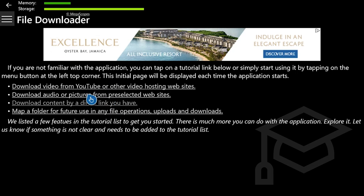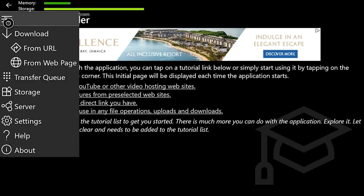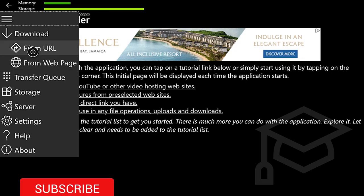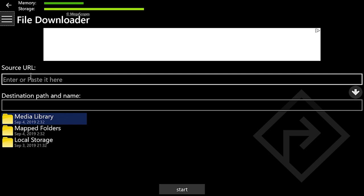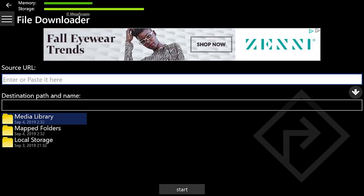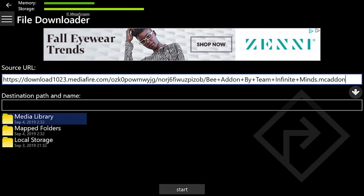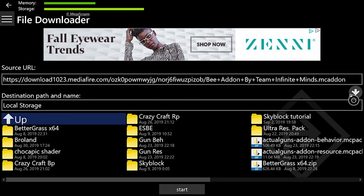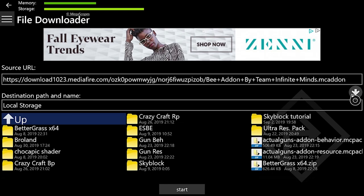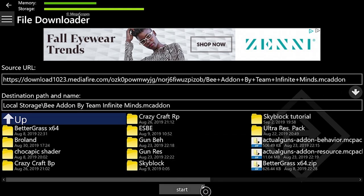What you'll want to do is — this is what it will look like when you first load in — go up to the very top and hit A on the three lines tab and it'll open up all these things. You'll want to hit Download from URL. Then what you'll want to do is hover over the Source URL tab, hit A, hit B, hit the Start button, and then hit A on Paste. Then hit on the Local Storage folder and then hit A on the little arrow pointing down in between the Destination Path Name box and the Source URL box. Hit A on that little arrow and then hit A on Start.